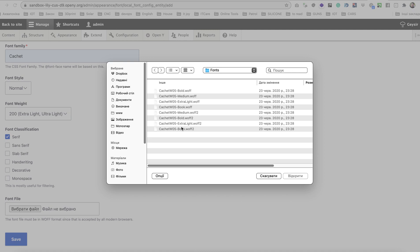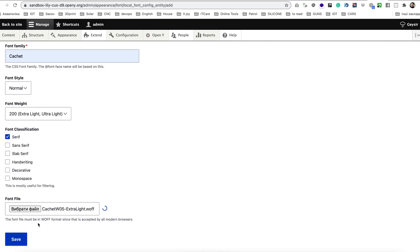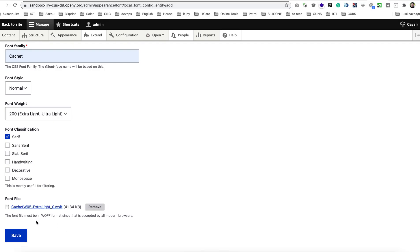We are going to upload extra light. This is an archive that you can obtain from YUSA or you can buy it from fonts.com and we are going to upload extra light WOFF. As you can see in the description the font must be in WOFF format.